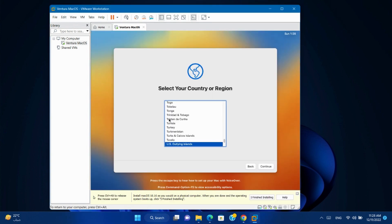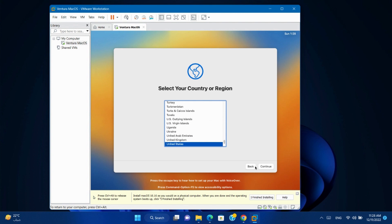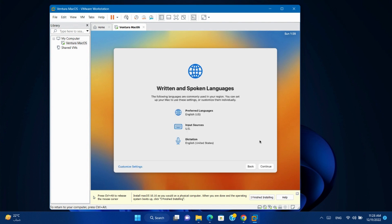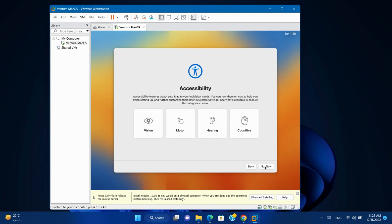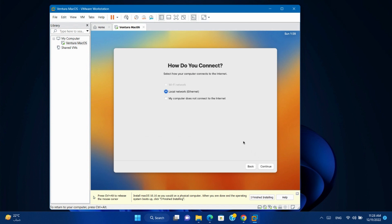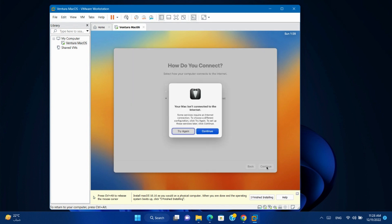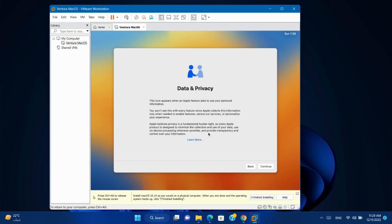Select your country. Continue. Click Continue. For accessibility click Not Now. For the Ethernet select, my computer doesn't connect to the internet, and we will set up later. Continue. Continue.